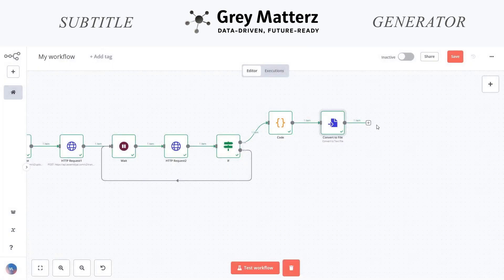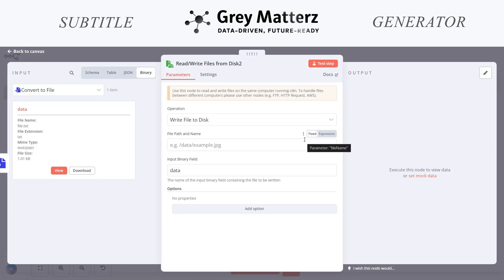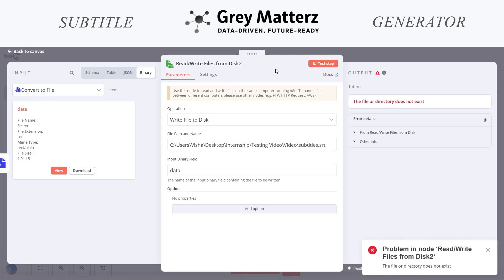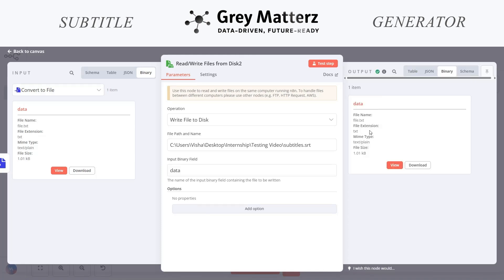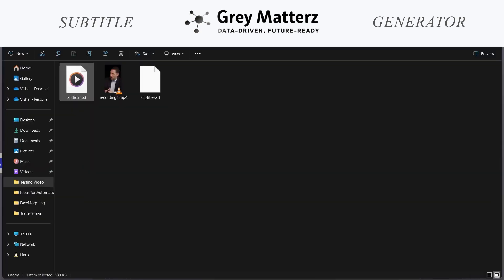The next node we will be taking is a read-write node. We will write the file to the system. Here we have to write the path where we want to save this. I am saving the file with the subtitle SRT extension. Let us test this. As you can see, it is executed fine. This is our save location. This is the subtitle file which I have saved in my system.